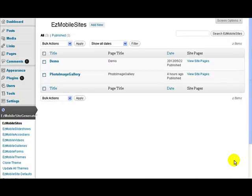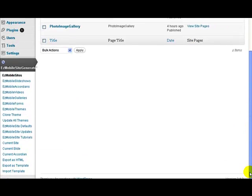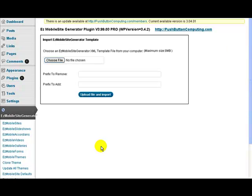In this video, I'm going to talk about how we can import and export our sites as templates. What I'm going to do first is import a template, and then explain to you how you would export a template. So once you see it import, then you'll understand what you can do.